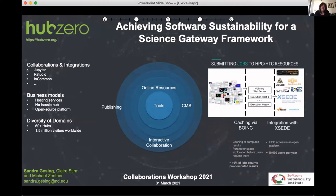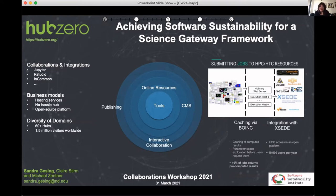I would like to talk today about Hub Zero and how to achieve software sustainability for Science Gateway frameworks. In Europe it's often called a virtual research environment, or in Australia a virtual lab. Hub Zero really helps to build a full functional virtual research environment.